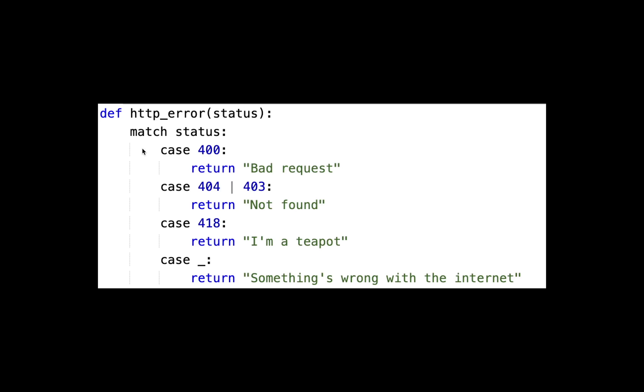This is a typical example. We have this HTTP error function that takes status. Now we are matching status. For a case of 400, it returns 'bad request'. For a case of 404, 418, and so on.